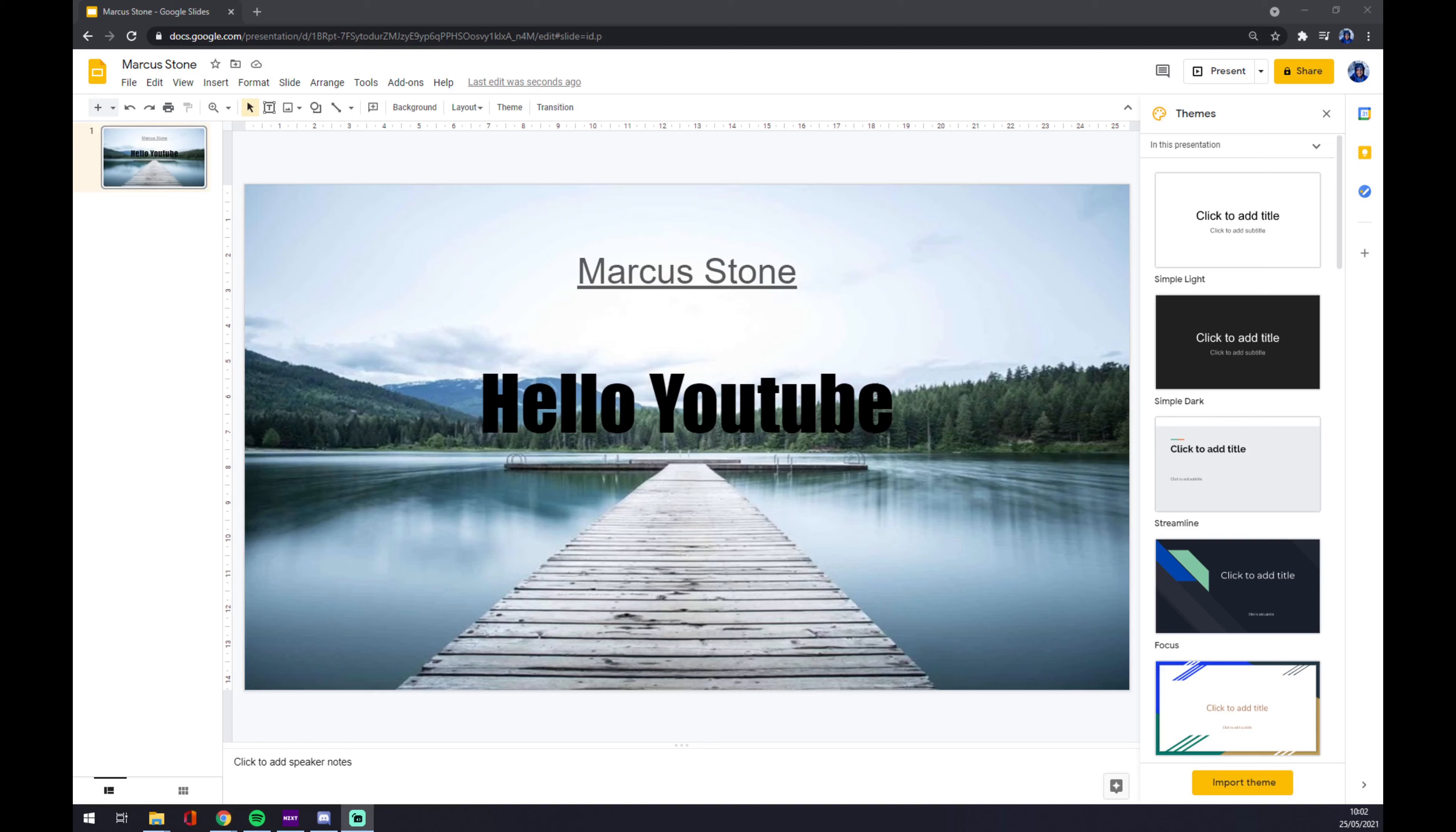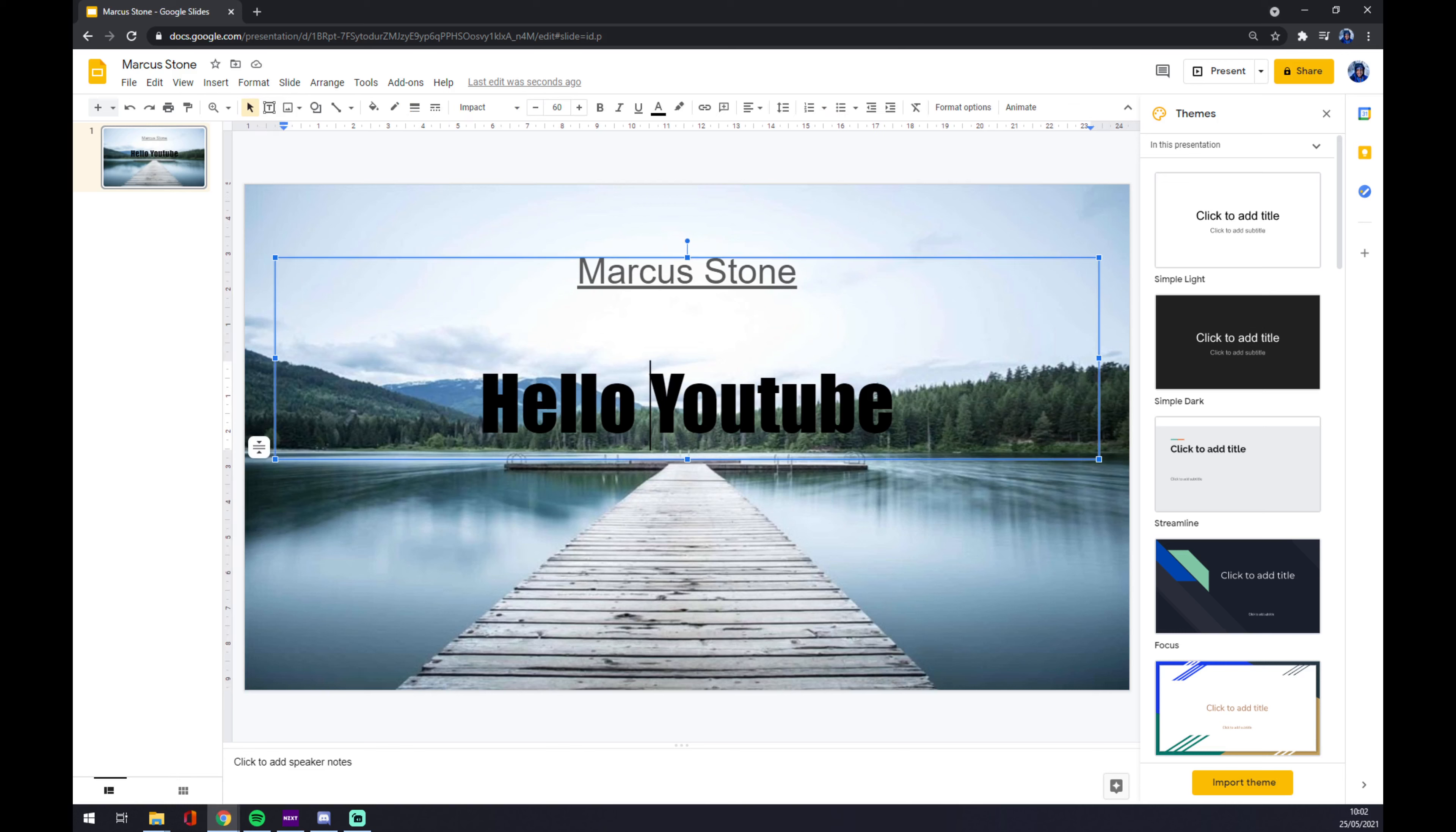Hello guys, my name is Matthew and in today's video I'm going to show you how you can add another page to your Google Slides presentation. First of all, as you can see, I already made something up just for this case.